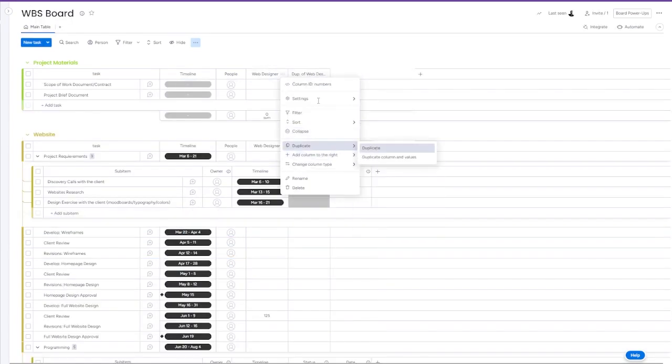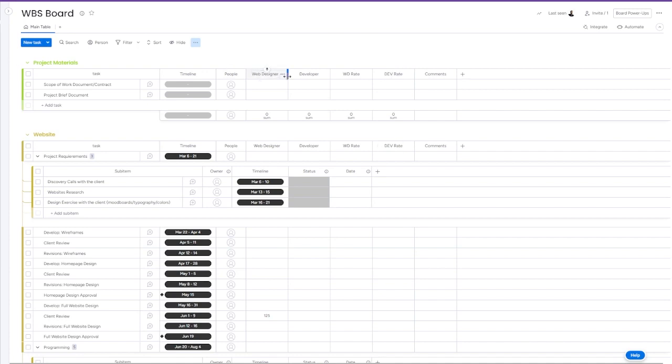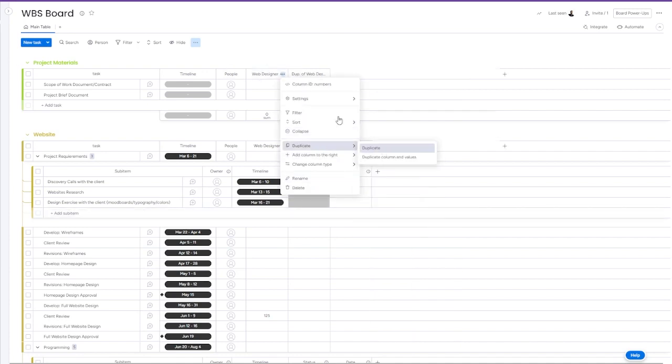Let's include different number columns for our team: web designer, developer, project manager, for team hours and appropriate rates for each of our developers.